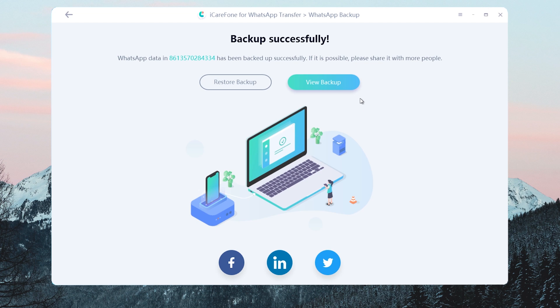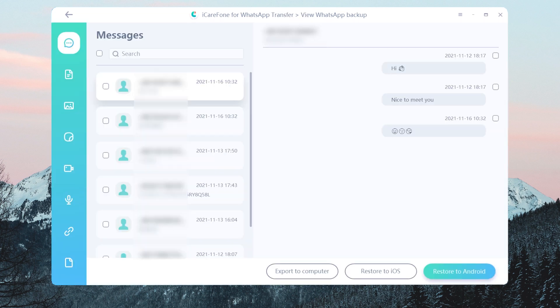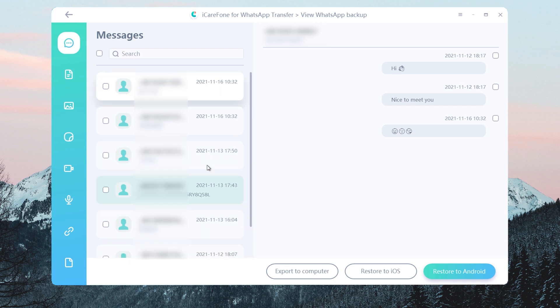Now you can view the backup. You will see all the WhatsApp messages are there, including photos, emoji, video, voice messages, stickers, and links.